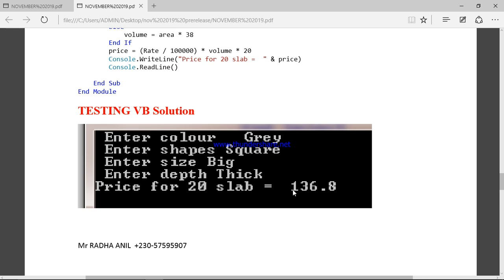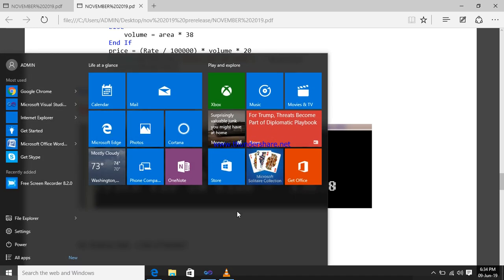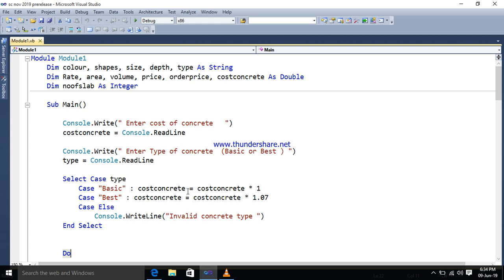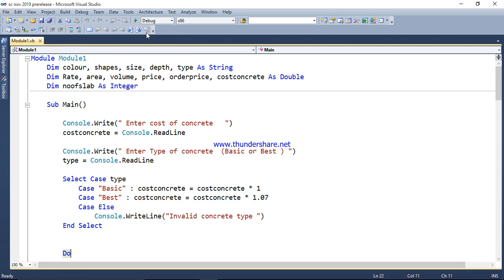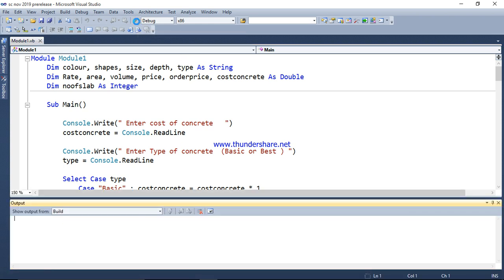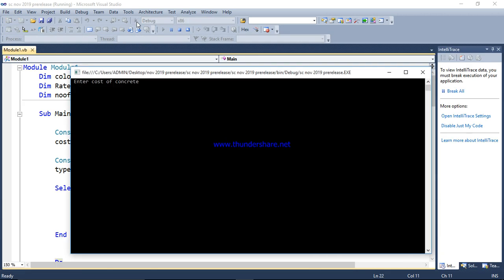Now if you want me to run the program in VB, we can try it. Let's have a look. We run it in VB. I have already completed task 3, so just skip that part for now.